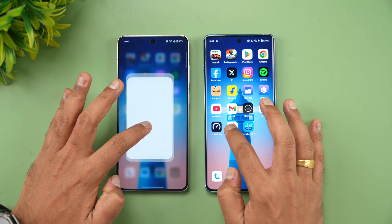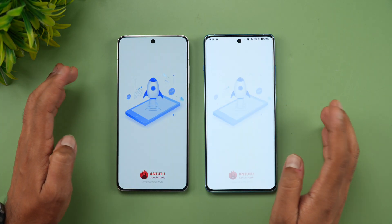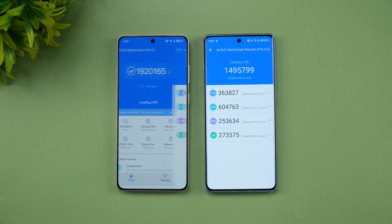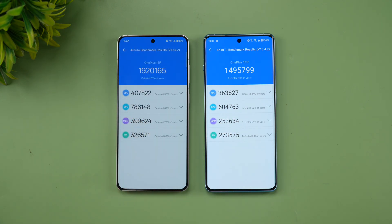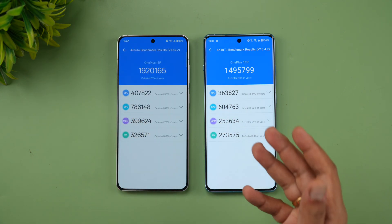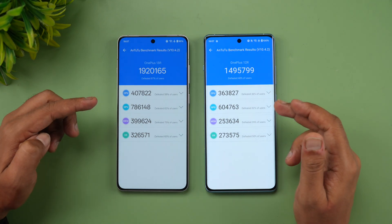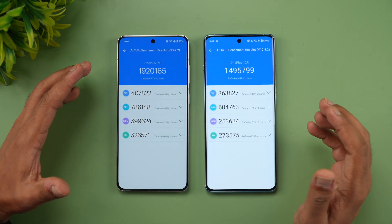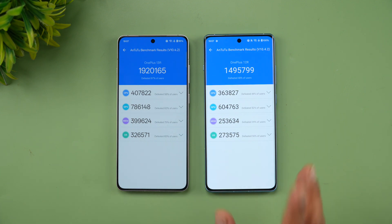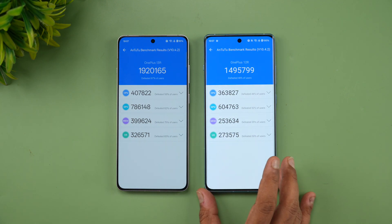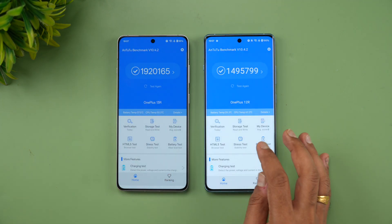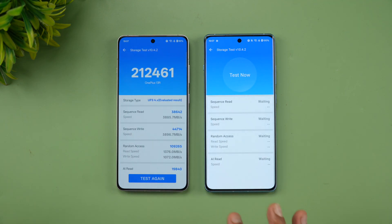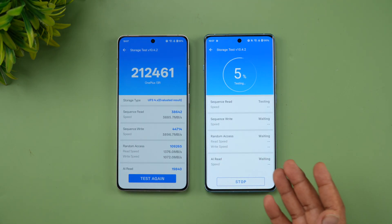Next are the synthetic benchmark scores. Obviously the Snapdragon 8 Gen 3 is more powerful — you can see 19 lakh on the 13R with the Snapdragon 8 Gen 3, while the 12R scores 14 lakh with the Snapdragon 8 Gen 2. CPU, GPU — everything is higher on the Snapdragon 8 Gen 3 compared to the Snapdragon 8 Gen 2.